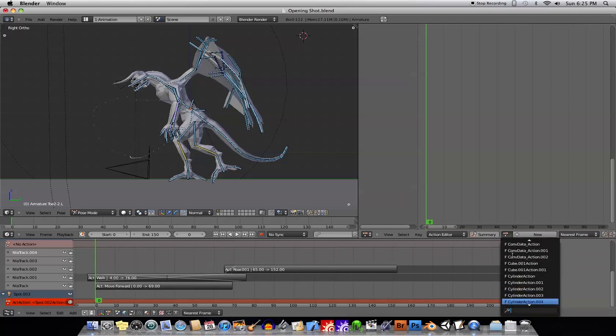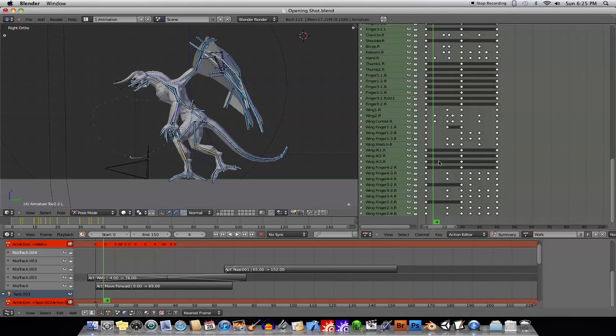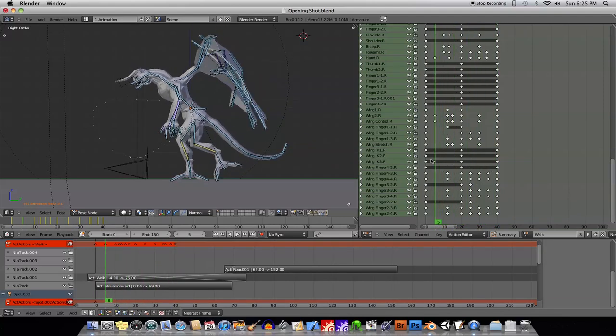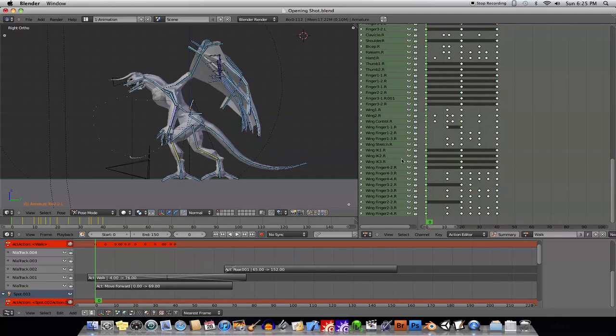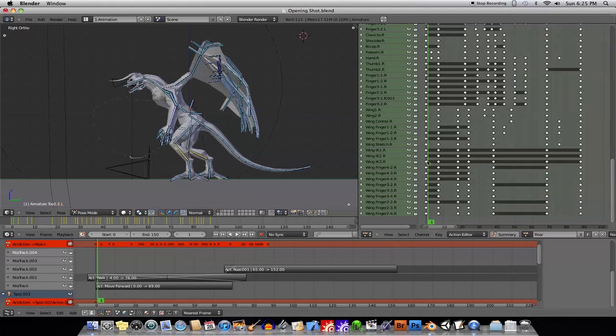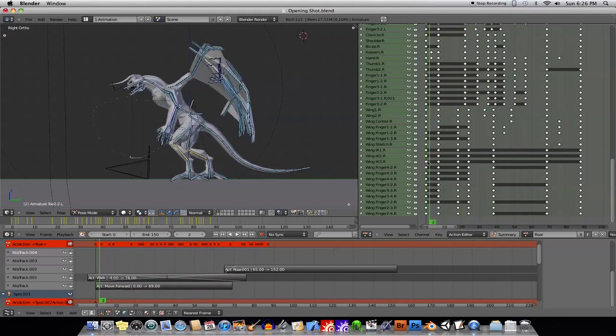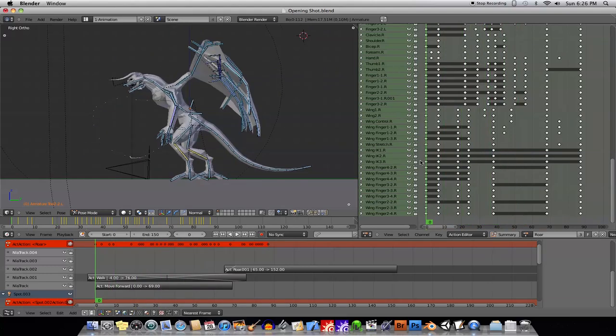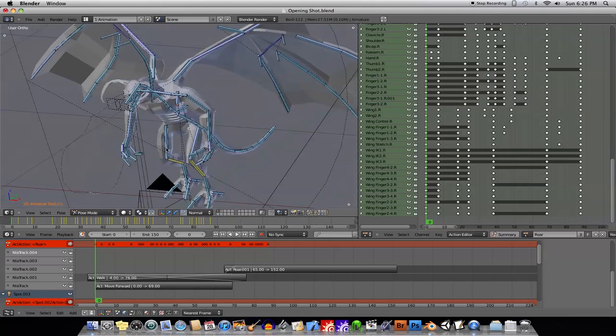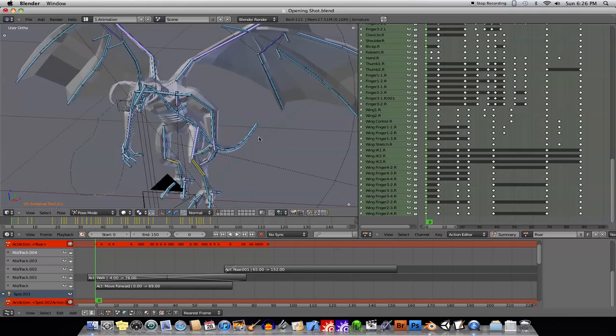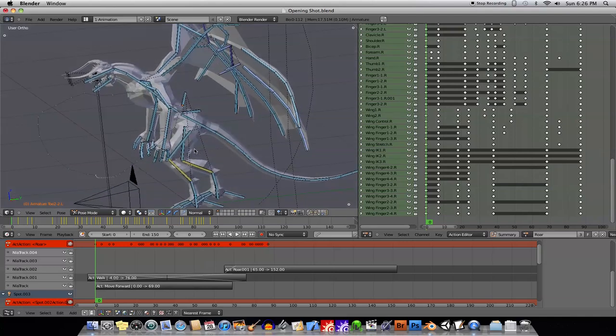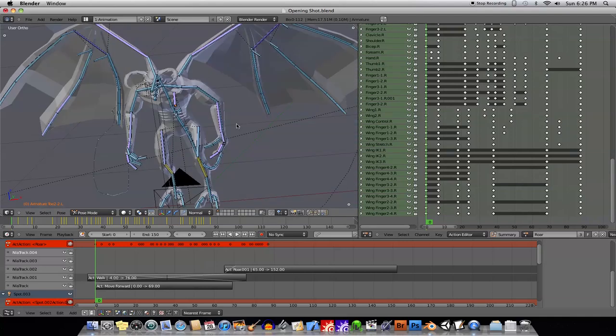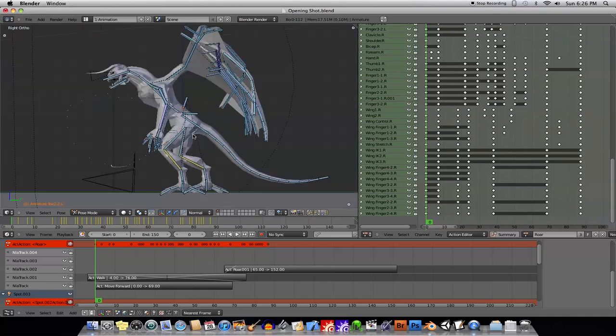I just created a couple of animation sequences. I created a walk cycle. Now this is my Action Editor here, and I just animated the character walking in place. And the other animation I created in the Action Editor, which I've shown you in the past how to use the Action Editor, I created the roar. And what I tried to do, although I couldn't match it exactly, I tried to match the start frame of the roar action to be as close as possible to the start frame of the walk action.